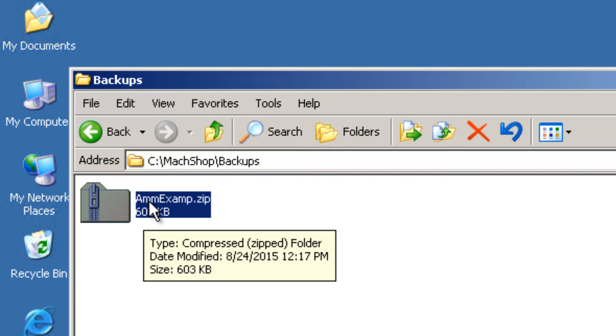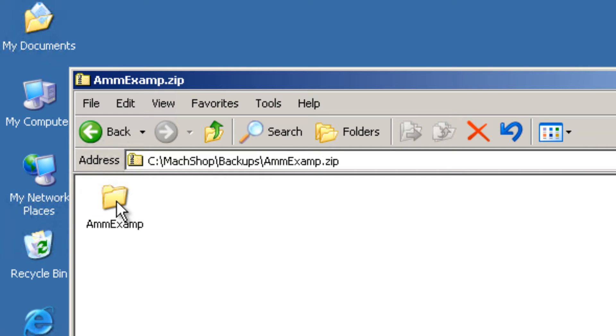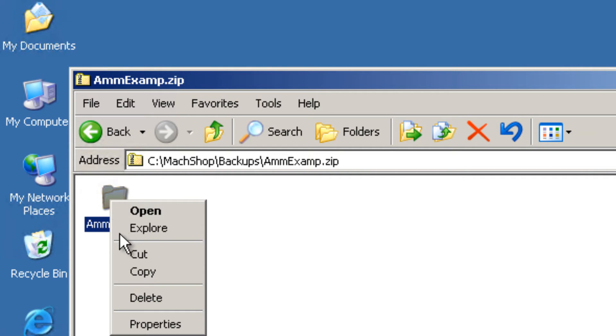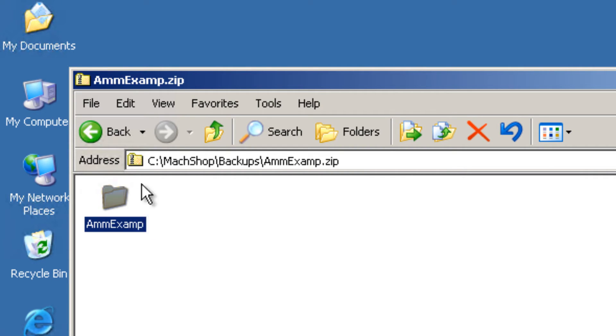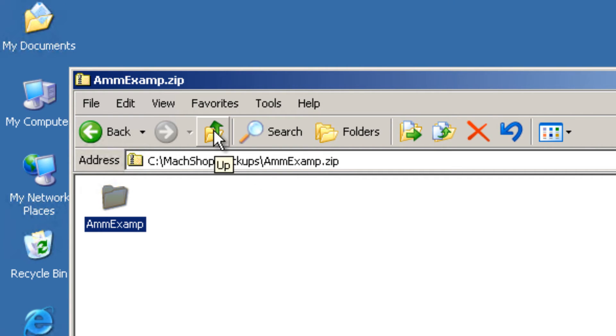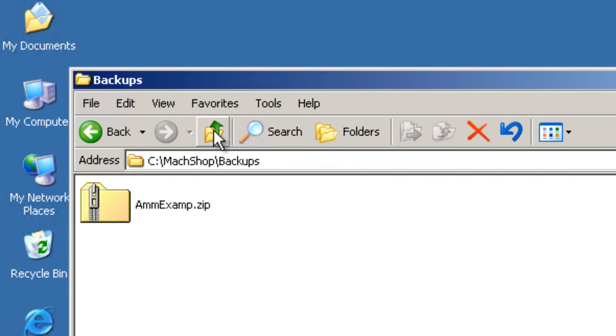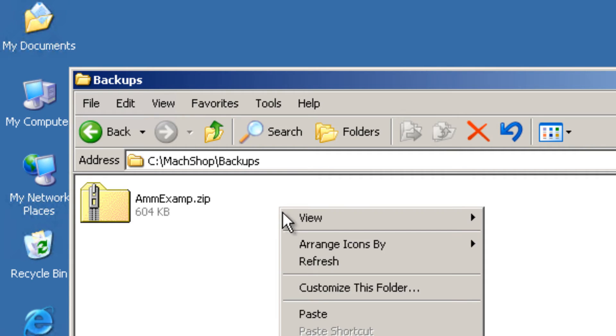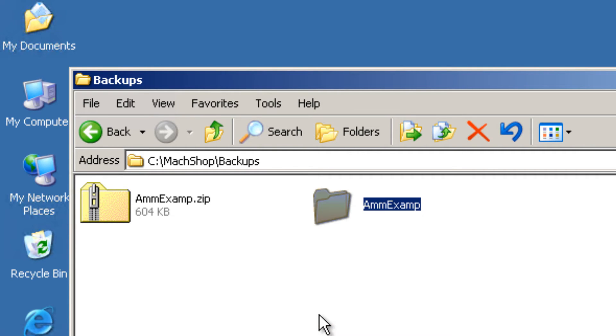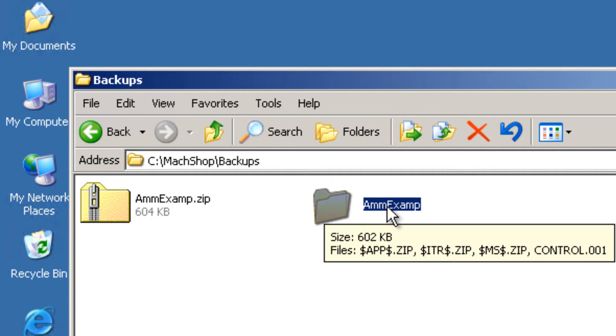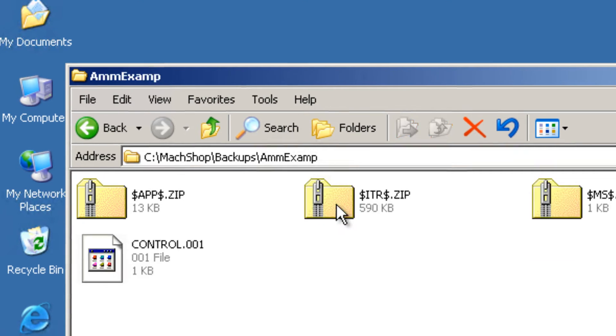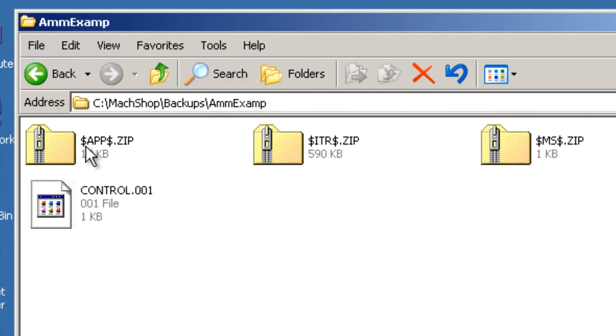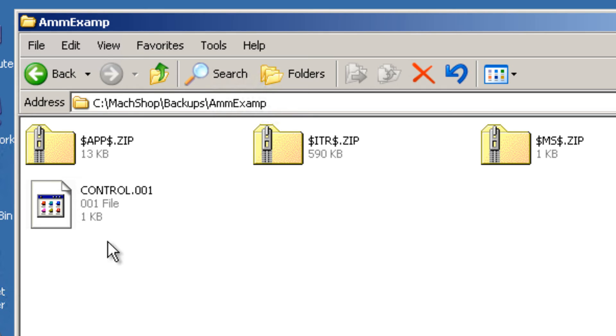Then, open the zip file, copy the folder that is within the zip file, go back out or up a level to the C drive, Mass Shop's Backups, and paste that folder. Within this folder should be files that have dollar signs and perhaps a control file.